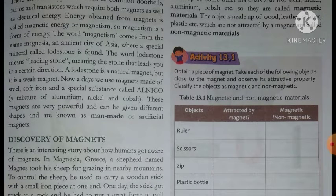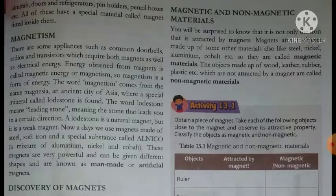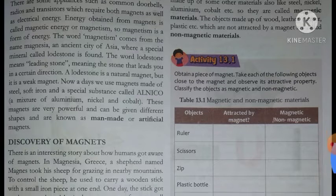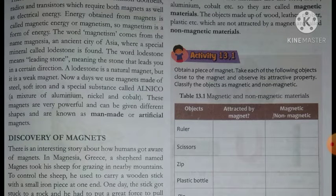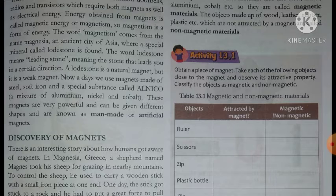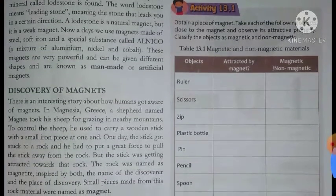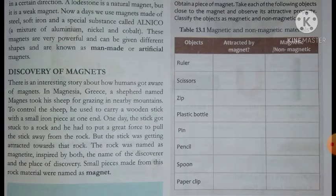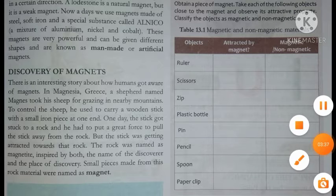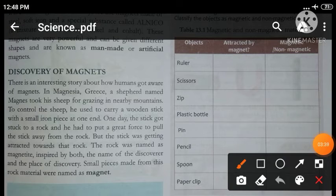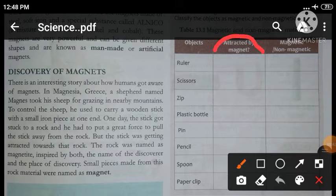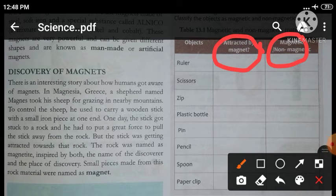Today we have learned about the discovery of magnets and magnetic and non-magnetic materials. Here is the first activity of the same chapter: obtain a piece of magnet - aapko ek magnet ka piece lena hai. Take each of the following objects close to the magnet and observe its attractive property. Jo bhi table mein materials diye gaye hain unhe magnet ke paas lana hai - jo attract karenge unhe first column mein likhna hai, jo attract nahi karenge unhe second column mein likhna hai. This is your homework of the day.